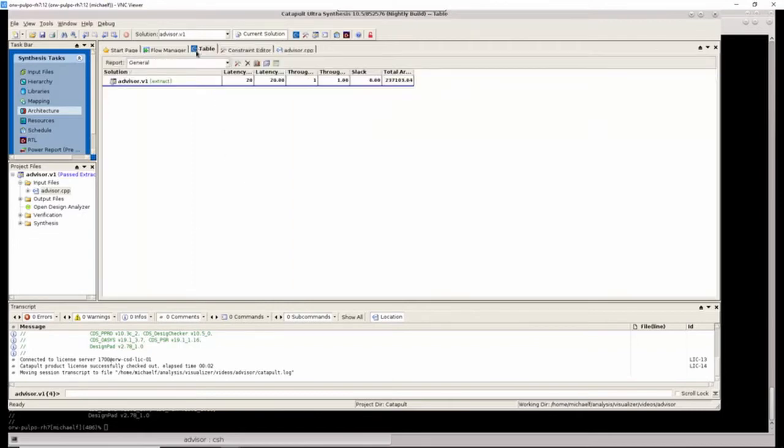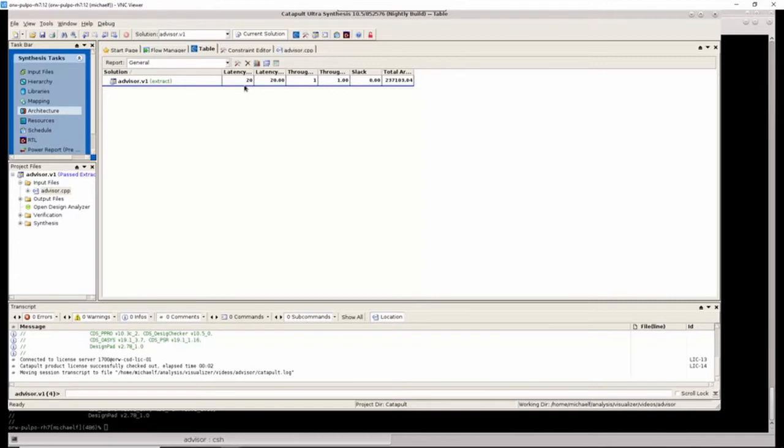After the design has been synthesized, looking at the table view, we can see that we have a latency of 20 cycles, which is a somewhat large number of C-steps for the design schedule, or in other words, a deep pipeline.